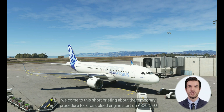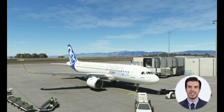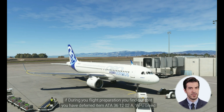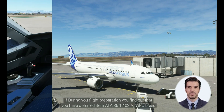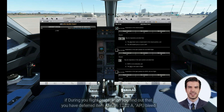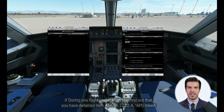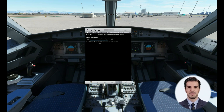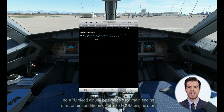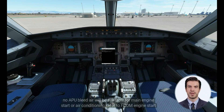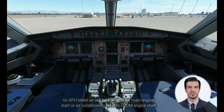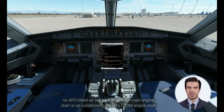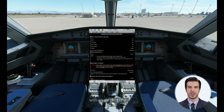Welcome to this short briefing about the temporary procedure for crossbleed engine start on the A320neo. If during preflight preparation you find out that you have deferred item ATA 3612-2A, APU bleed valve, you must apply the operational procedure for this item. No APU bleed air will be available for main engine start or air conditioning. Refer to the FCOM engine start with an air start unit.